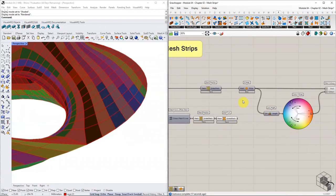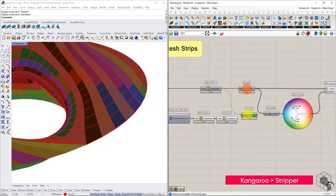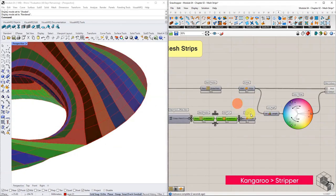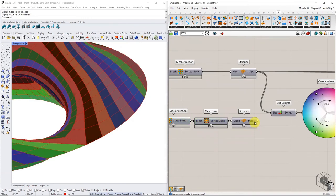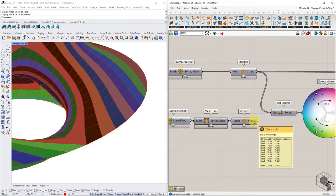Pass this turned mesh through Kangaroo's stripper function, and we get a list of meshes in the weft direction.